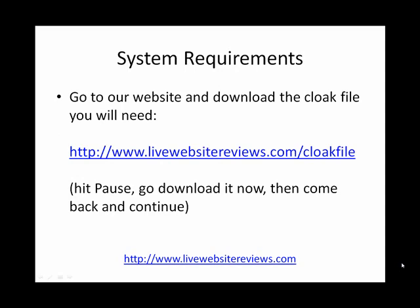Go to our website right now and download the cloak file we're going to use. Just go to www.livewebsitereviews.com/cloakfile. Hit pause, go download it now, and after you have it, come back and hit continue and we'll finish this lesson.